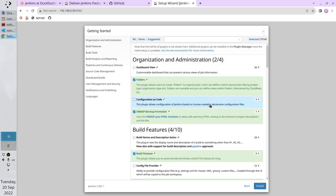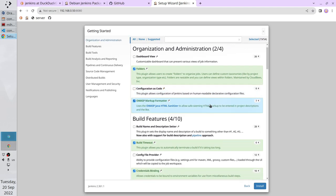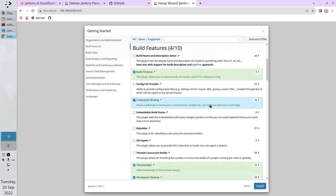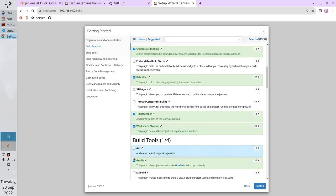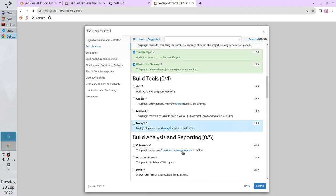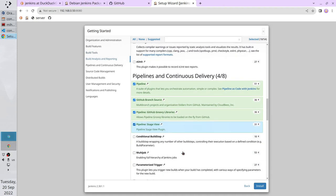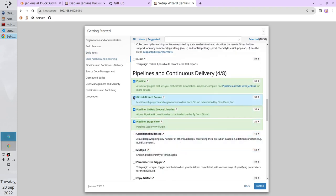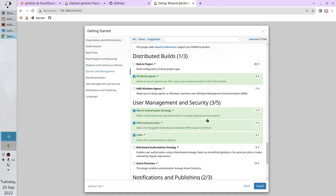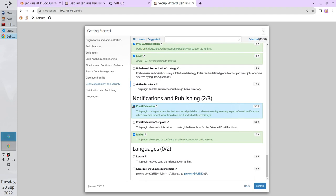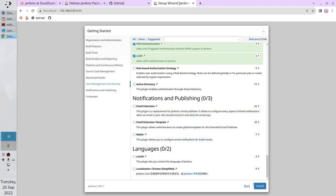Select plugins to install. Scroll down. Select Rebuilder. Scroll down. Disable Ant. Disable Gradle. Scroll down. Disable GitHub branch source. Keep Email Extensions and Mailer. Click Install.